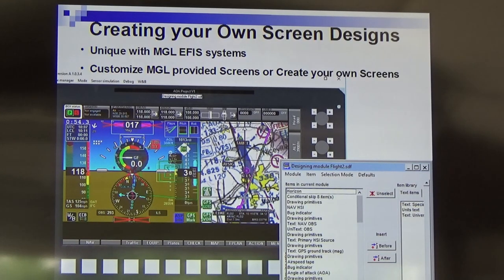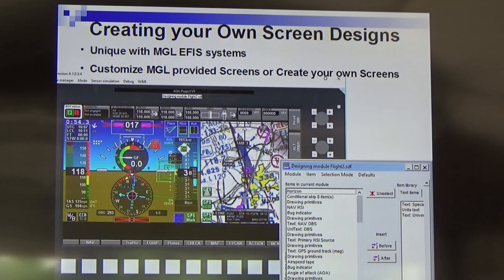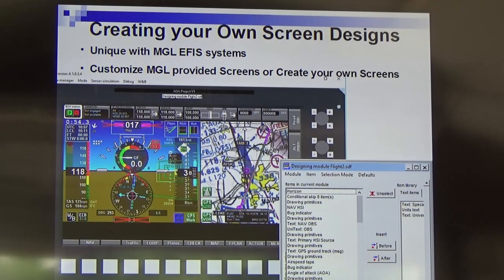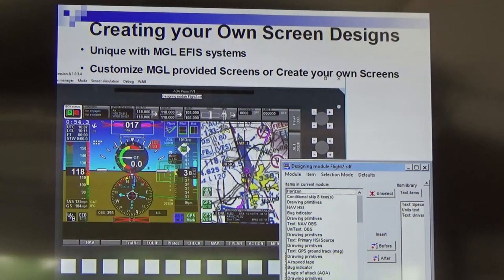Question: Will this customization option be available on the Extreme? The Extreme does not have the full customization option. It has select on/off options in the menu that will turn things off, but it doesn't have the ability to completely design screens like this.